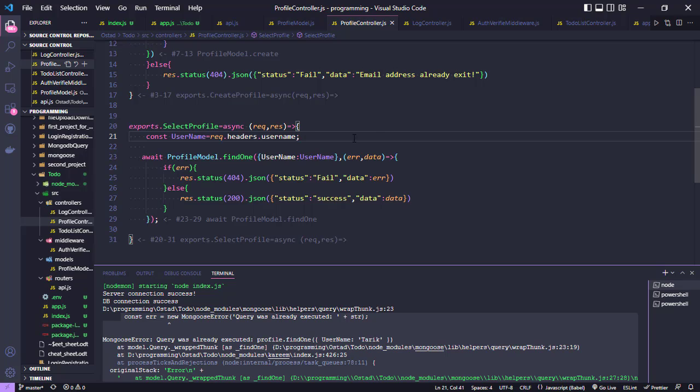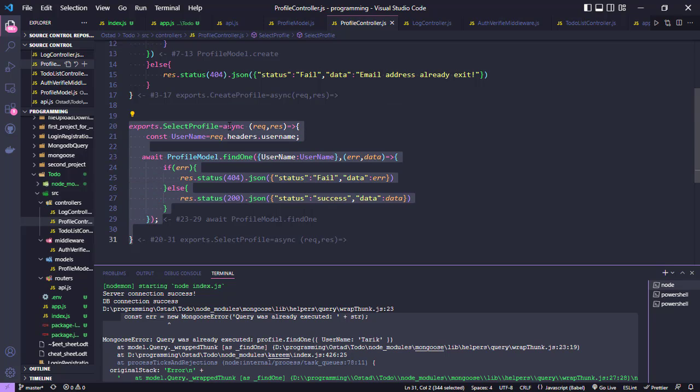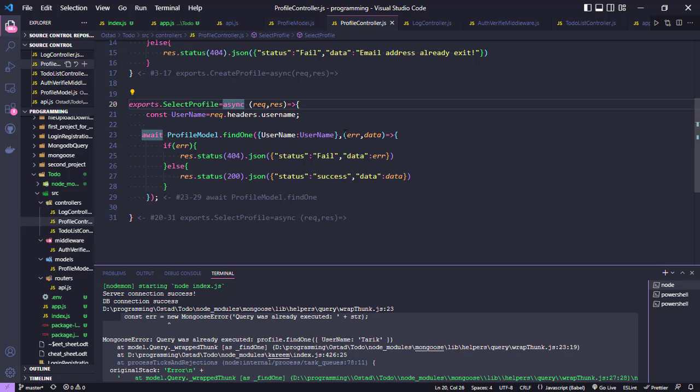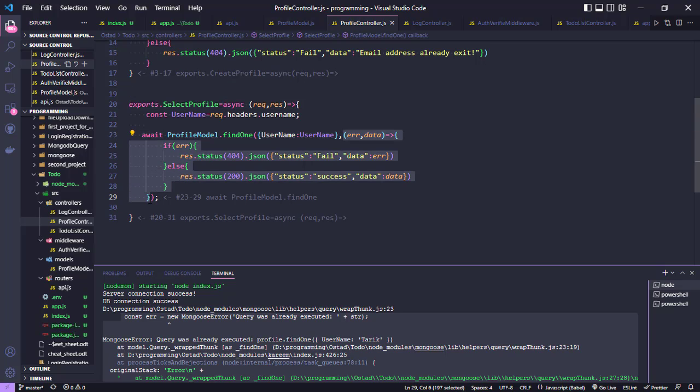In this method, we use async/await, which uses promises, and here we also use a callback. This is a Mongoose mixing callback and promises error. That's why the error occurs. Now, how can we solve this?